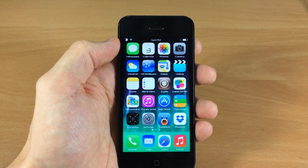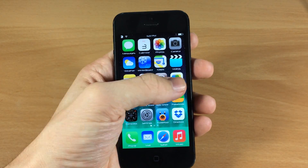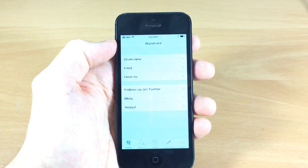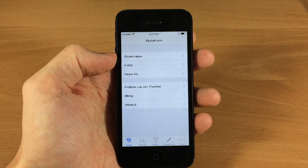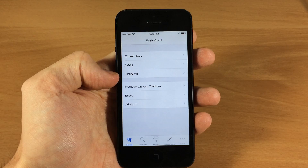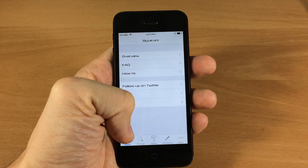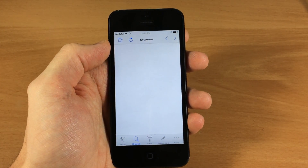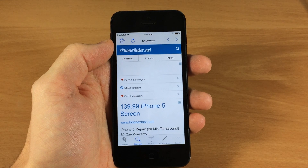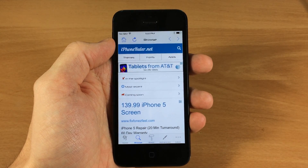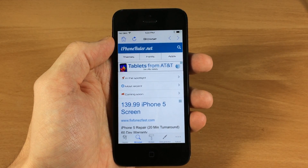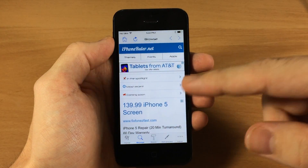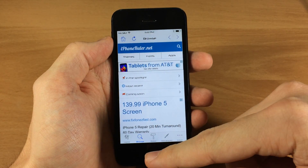The first thing you want to do is go into Cydia and download Byte-A-Font 2. Once you have it downloaded, it's going to give you this app right here. Opening it up, it gives you an overview, FAQ, how-to — all that good stuff you can go through. Now this is where you can actually browse fonts, but the browse section isn't necessarily the best place to download fonts. The best place in my opinion is Cydia, because it's a whole lot quicker.